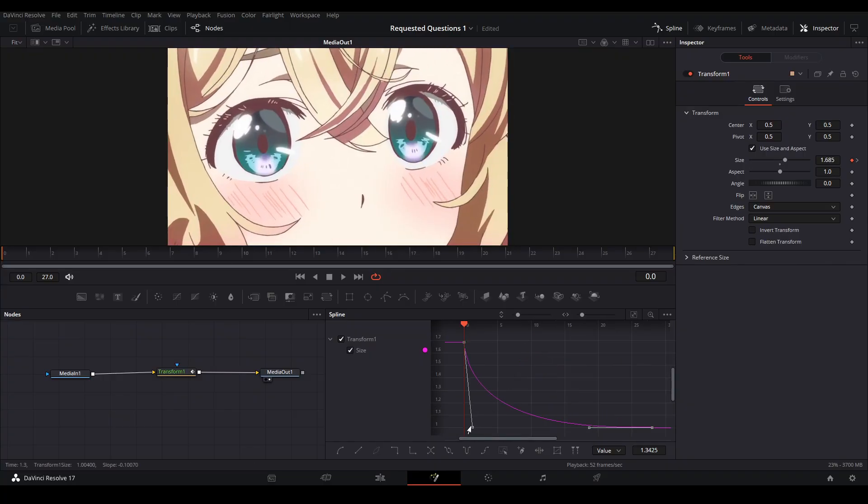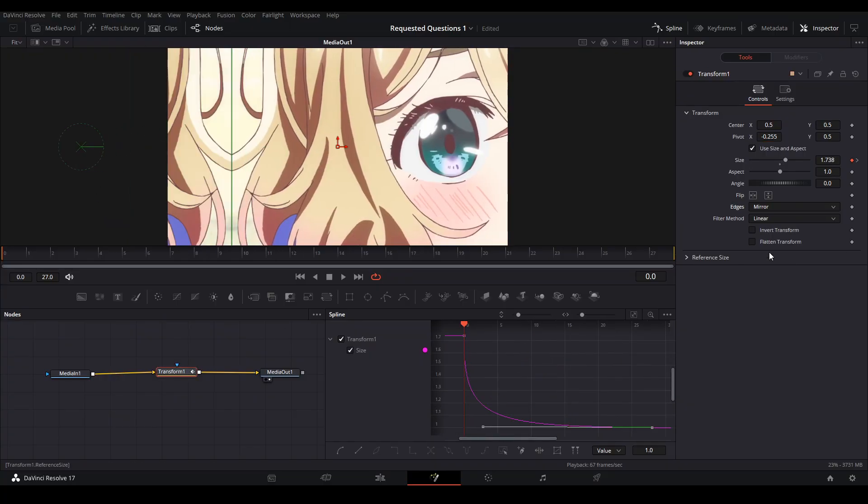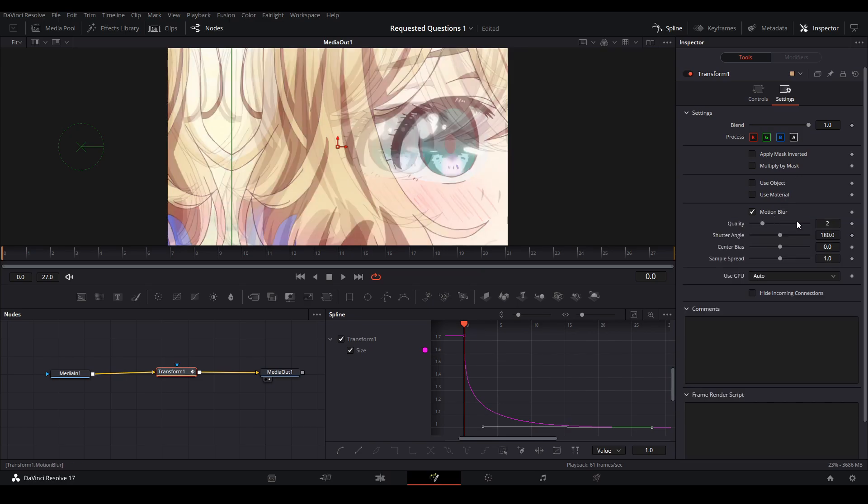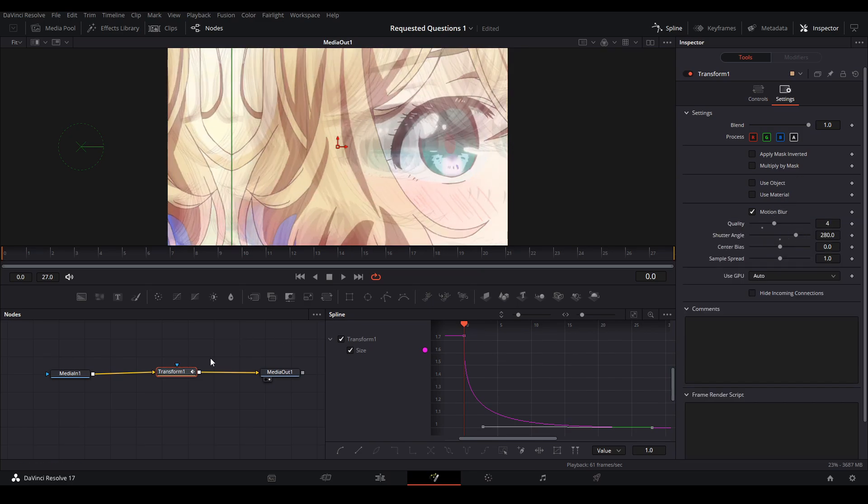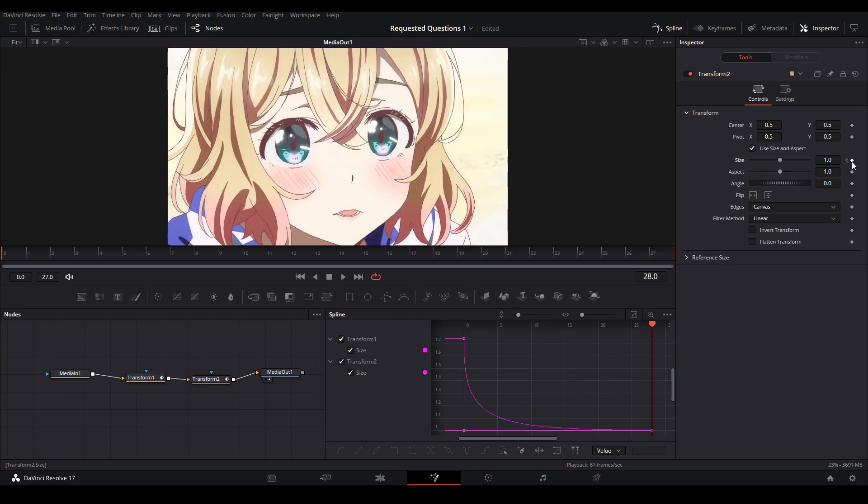Then we copy our pivot point we did in our last adjustment clip, mirror our edges, add motion blur, and then add another transform node to do the second part of the transition. Basically, we're doing the same thing that we just did.